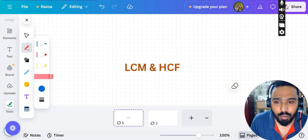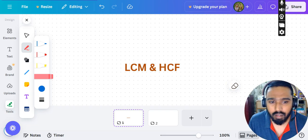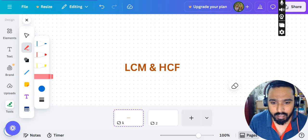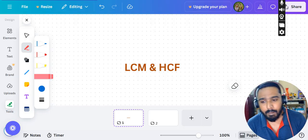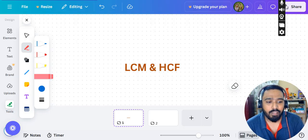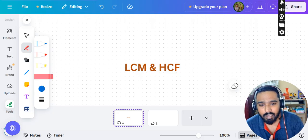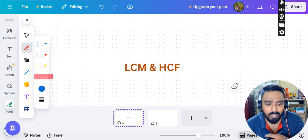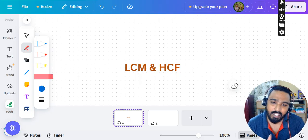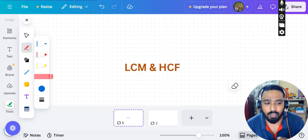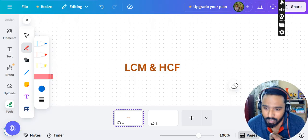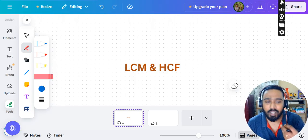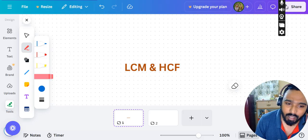Hello everyone, this is the second video of Day 12 of the 365 Days Aptitude Challenge. Today we are going to deal with some of the concepts of LCM and HCF. It seems to be very easy, and of course it is — but there are kinds of questions in LCM and HCF which can make this topic difficult. There is a little bit of awareness needed, some concepts to learn, and some logic to apply.